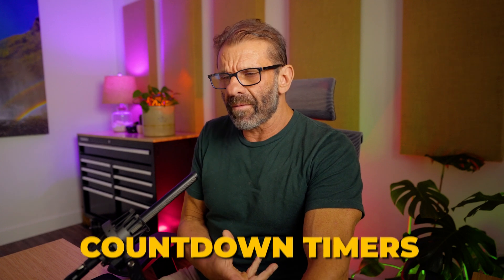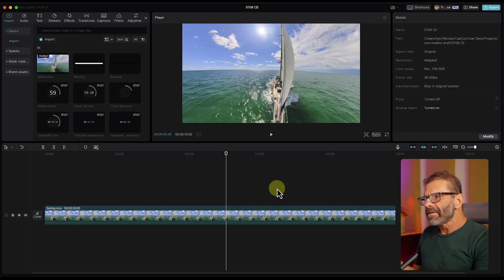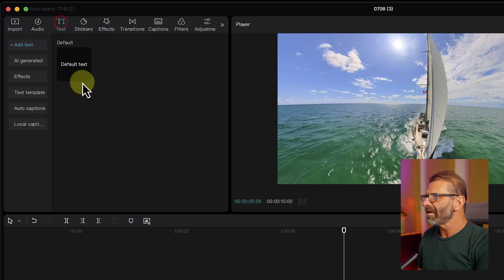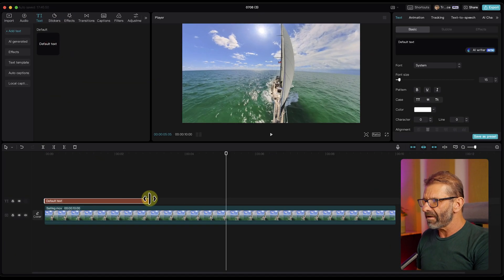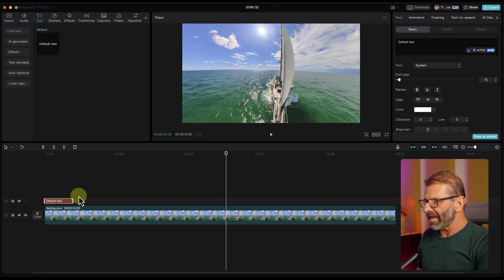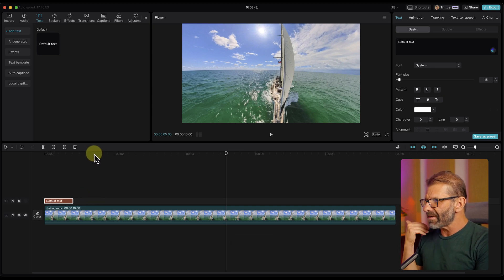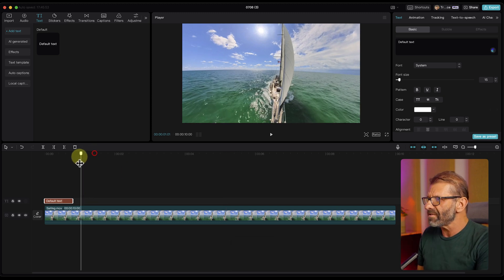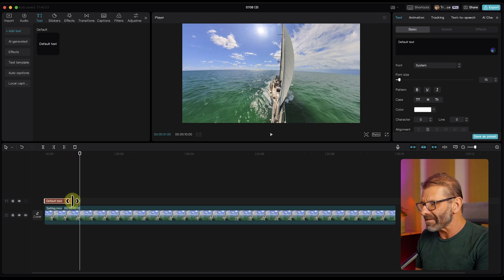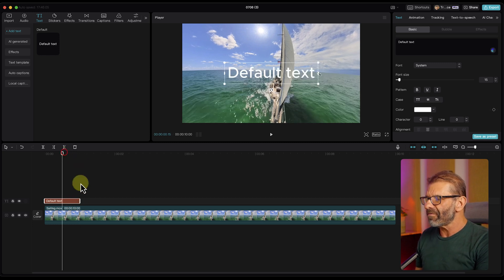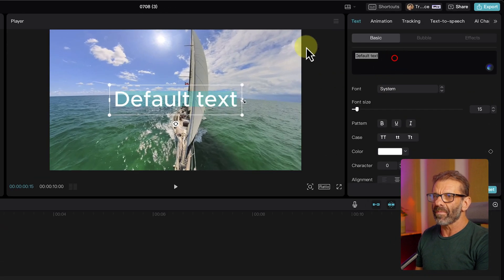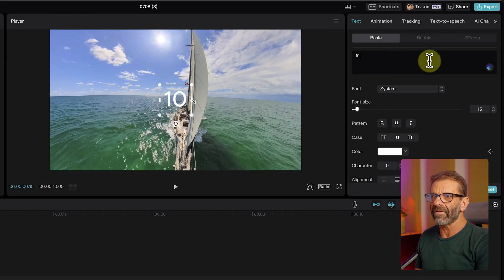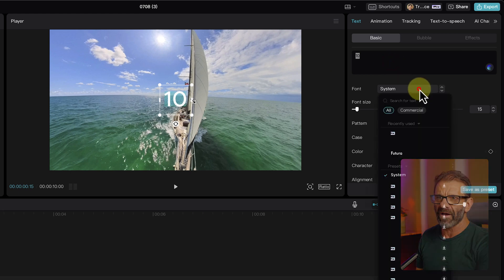Now let's mess with some countdown timers and go from simple to a little cooler. To start, all we need is some text. I'm just going to click on text, drag the default text down to the timeline. And I don't want it to last the entire duration. I want this to be a countdown text. So this is kind of the hard way. There's an easy way I'm going to show you in a minute. It's, I mean, it's not hard. It's easy. It just takes a little bit longer. So we got default text and we're just going to type a number. How about 10 for a 10 second countdown?